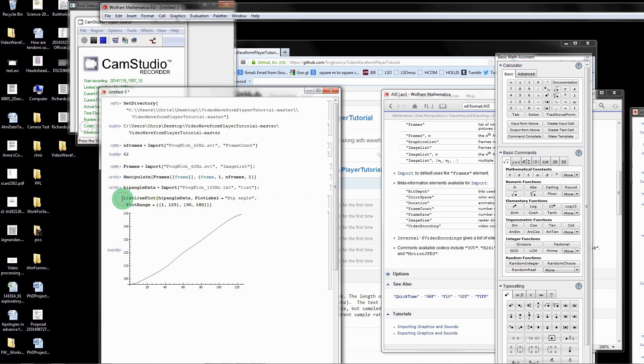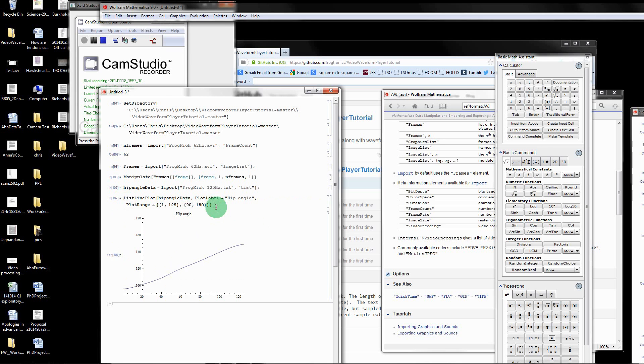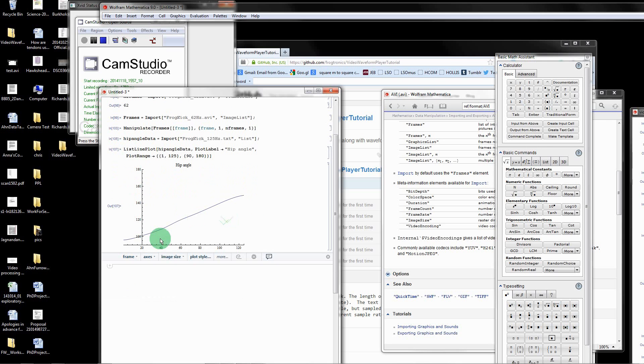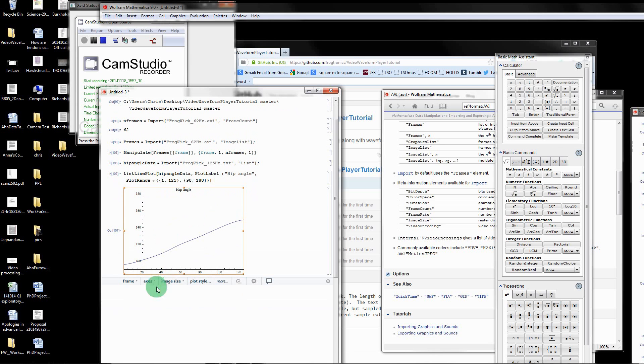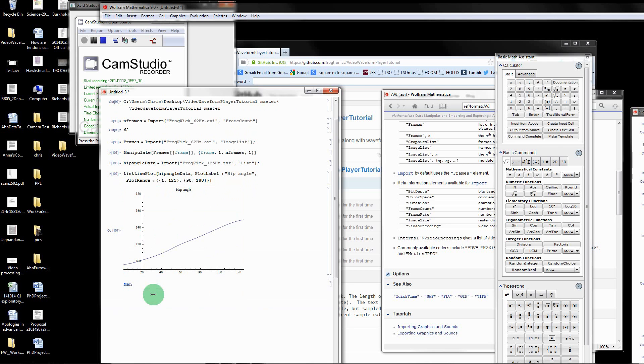I'm going to call that graph, well actually no, I'll just leave it as it is. That's what it looks like. Now I'm going to glue together two images. One is an image of this plot and the other is just the image of the frame of the frog video. I'm going to do that by putting everything in a manipulate command like we did before.